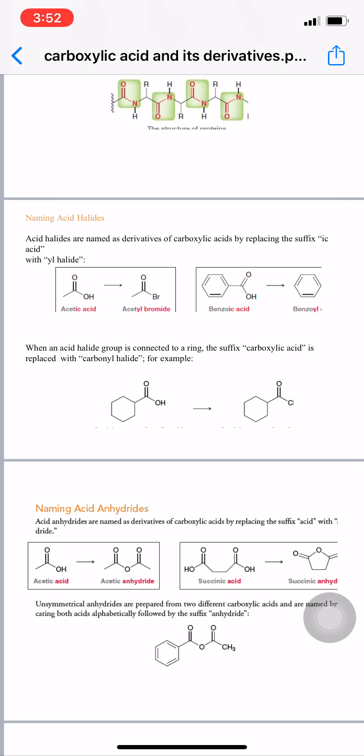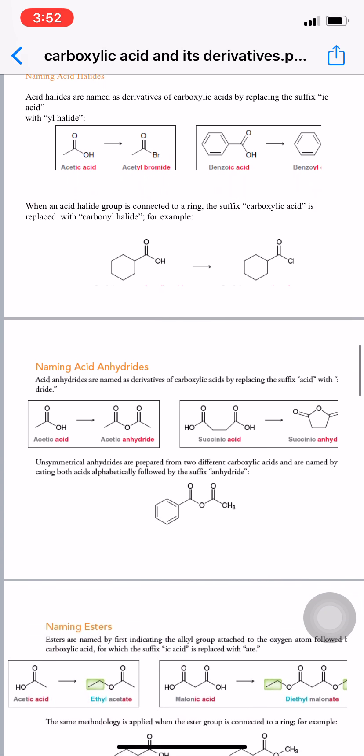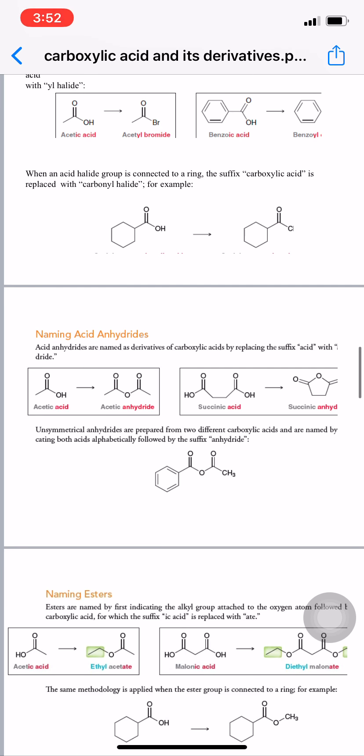For naming acid anhydrides, the suffix 'acid' is replaced with 'anhydride.' For example, acetic acid becomes acetic anhydride, and succinic acid becomes succinic anhydride.